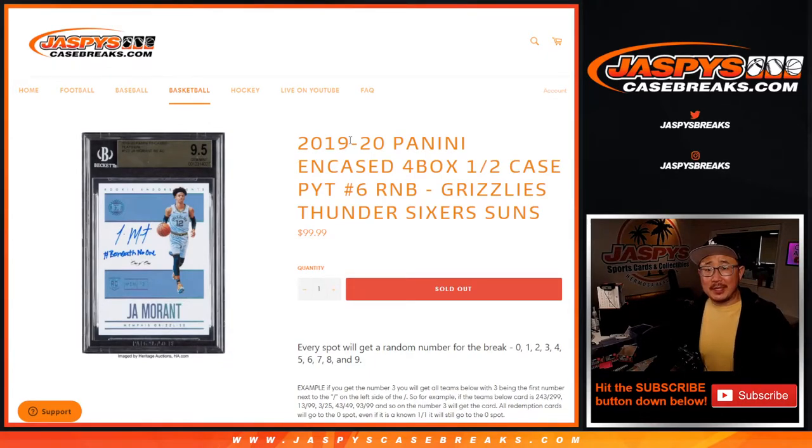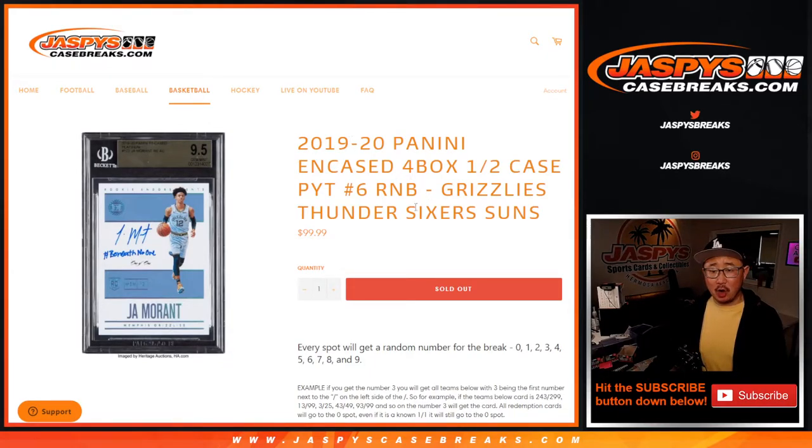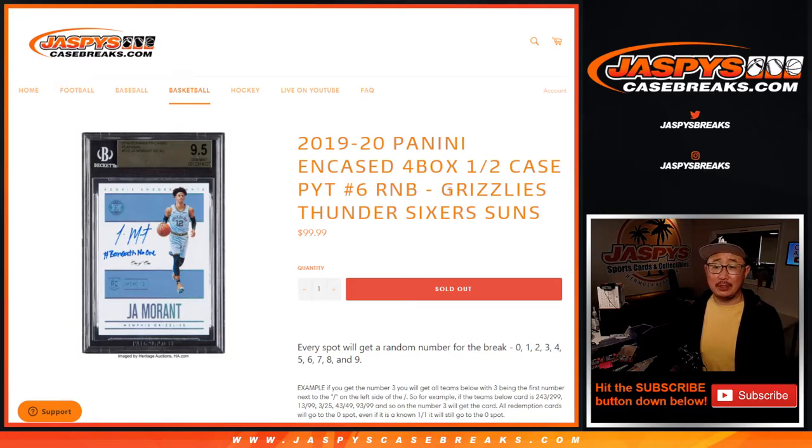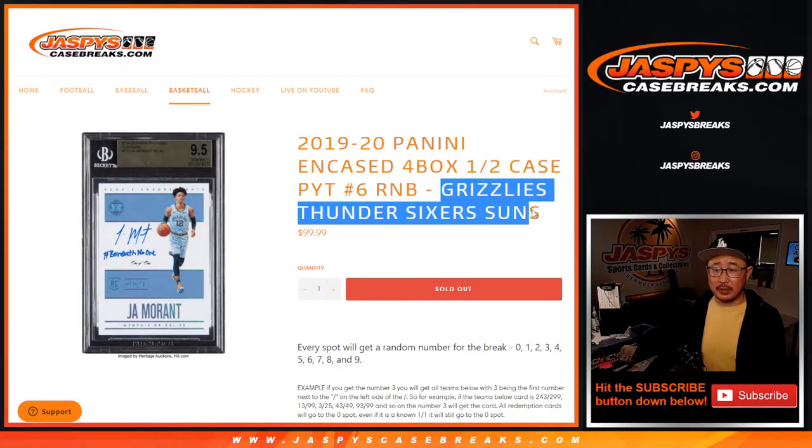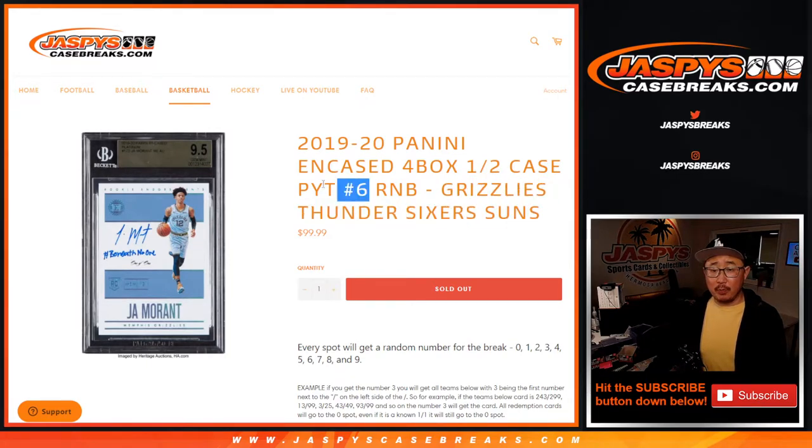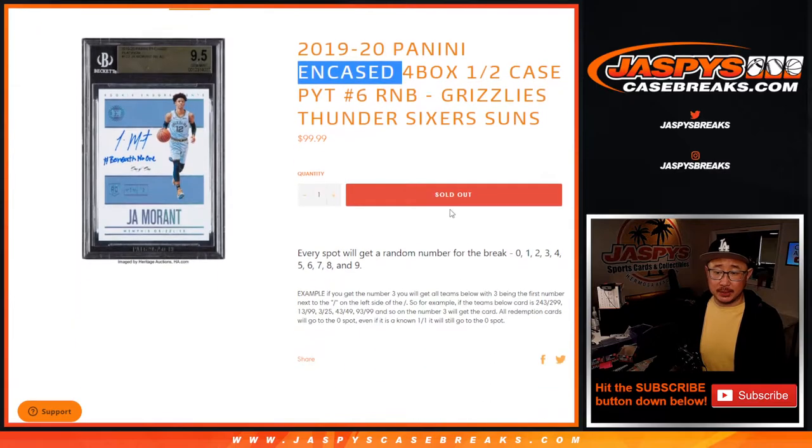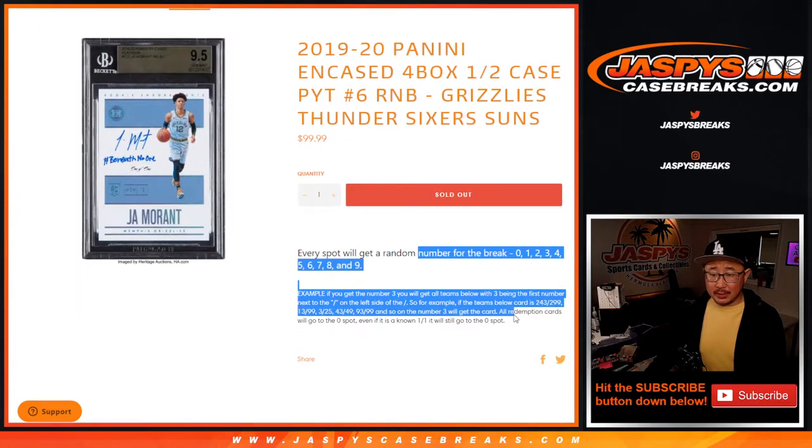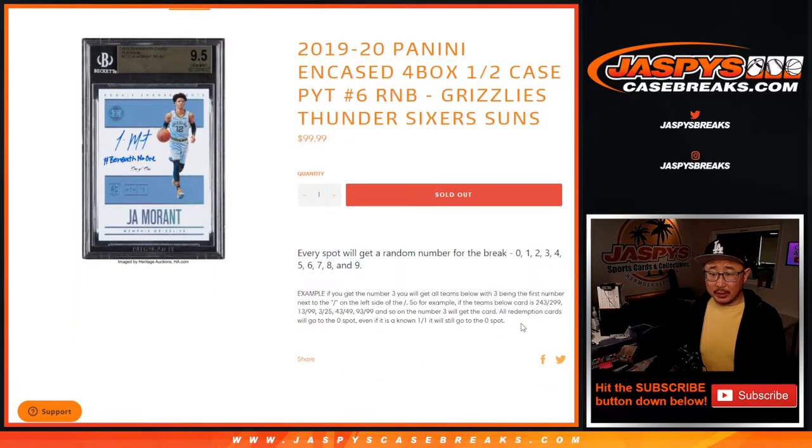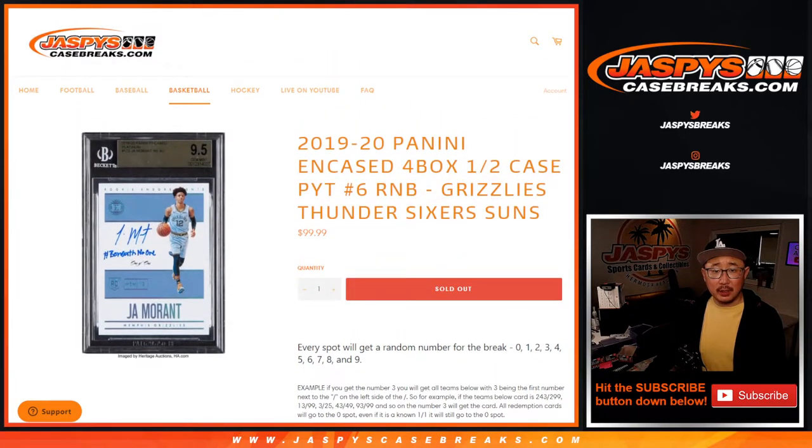Hi everyone, Joe for jaspyscasebreaks.com doing a quick little RNB random number block randomizer for the following teams right here for pick your team six. That's how the number blocks work in case you were wondering.